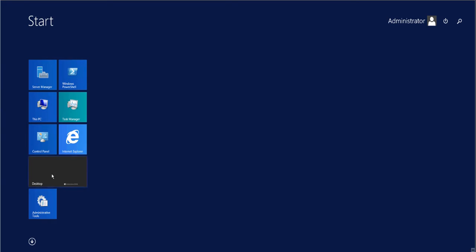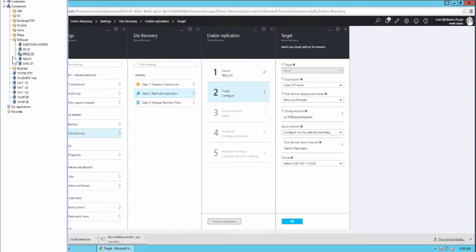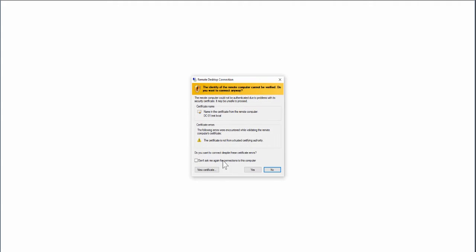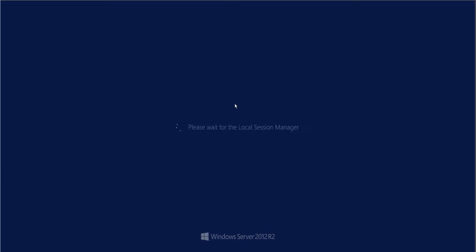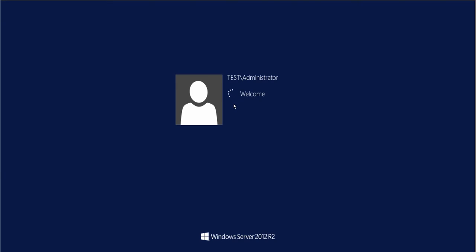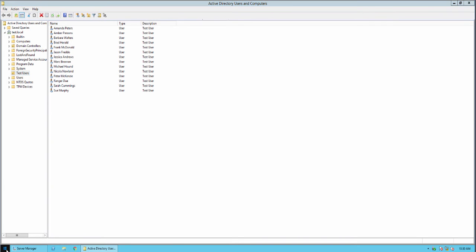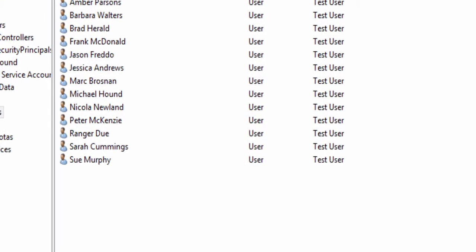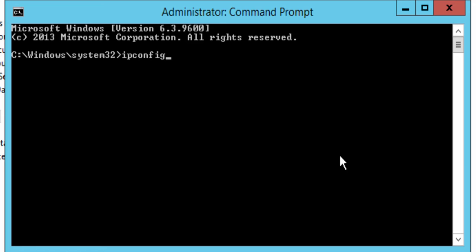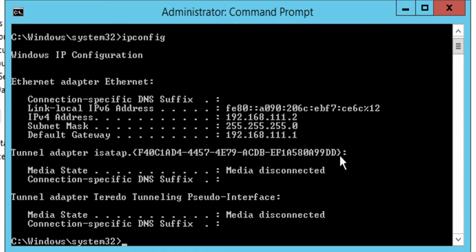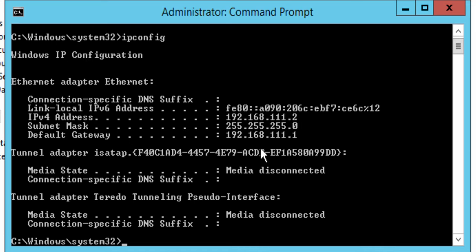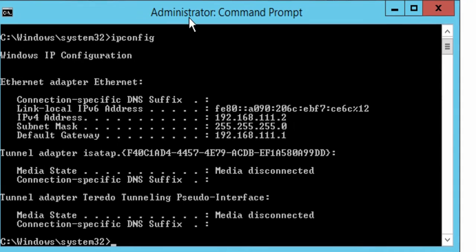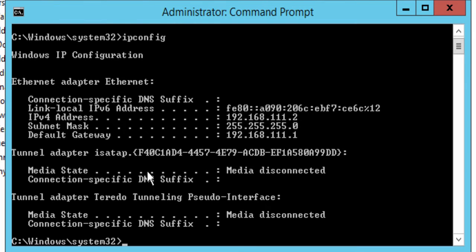I'm on one of the servers now on-premises. Let's log into the domain controller. I'll quickly show you the IP address of this server, one of the ones that is being replicated currently. The IP configuration of this server is 192.168.111.2. It's only a class C subnet, a slash 24 subnet. So it's quite a straightforward subnet, and I've replicated that in Azure.